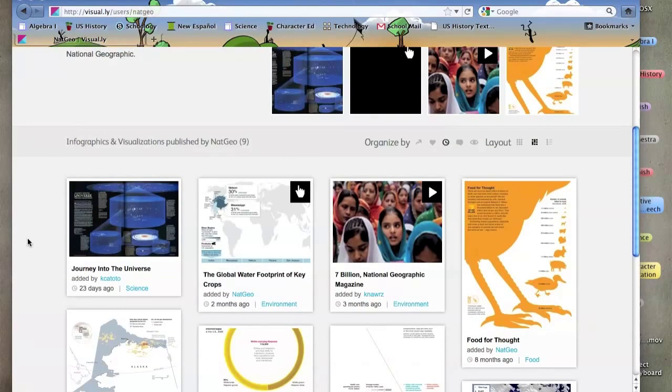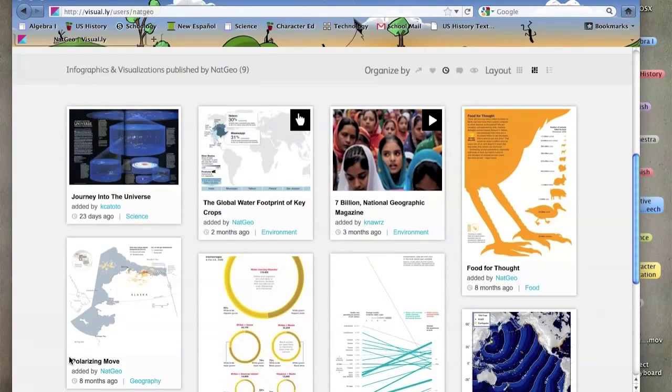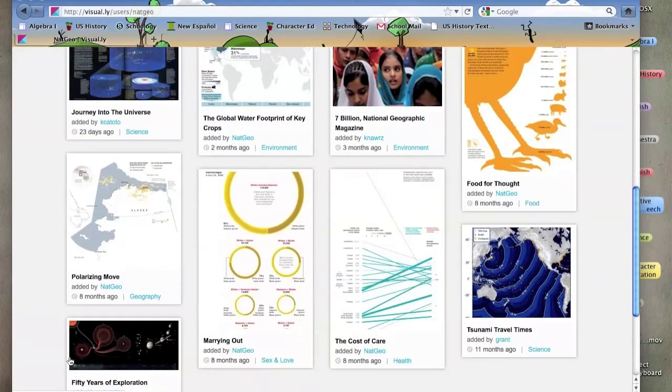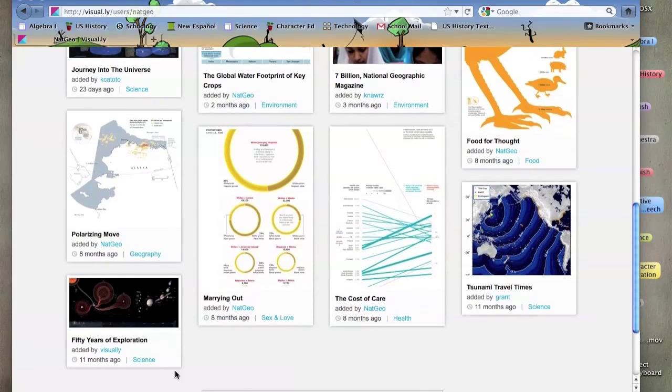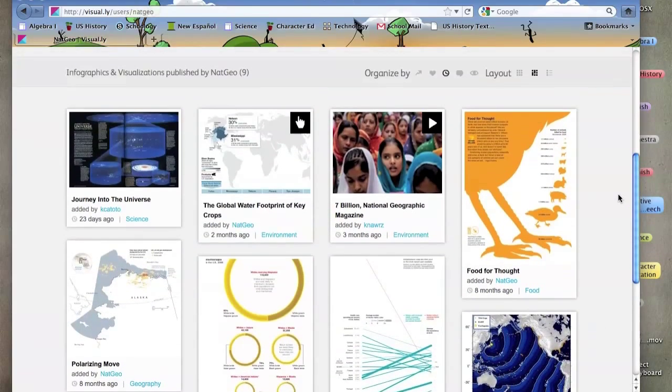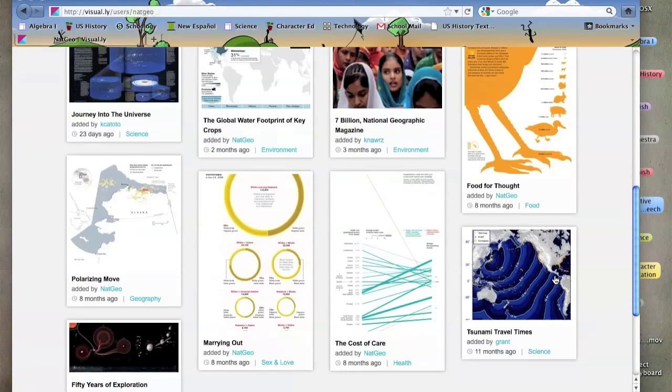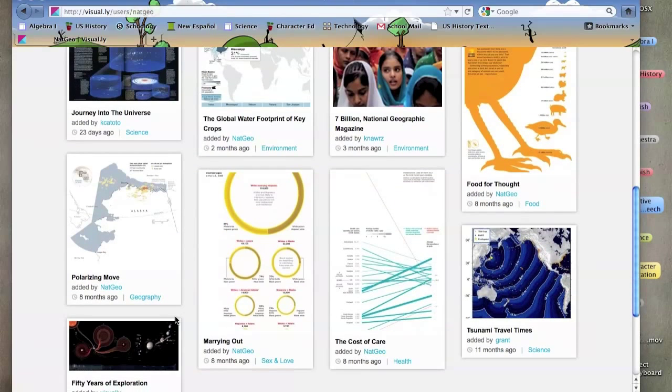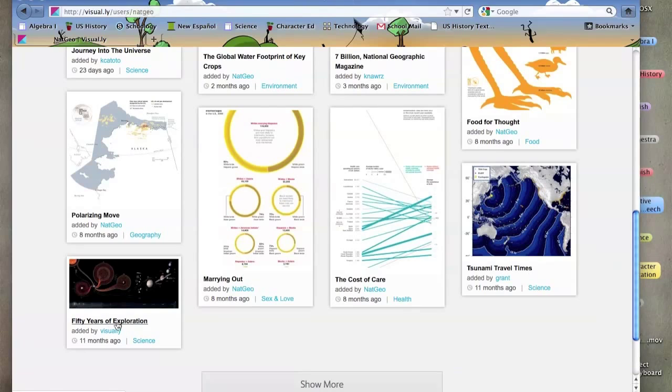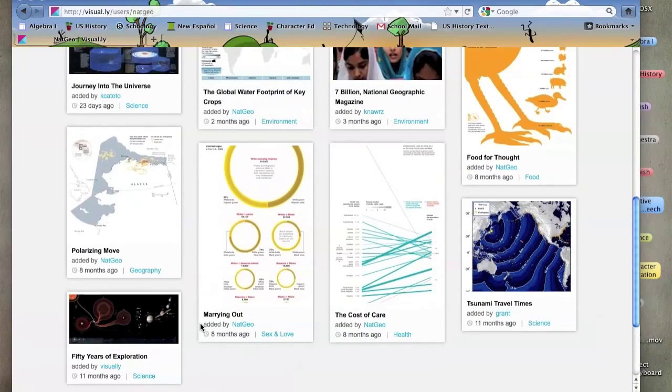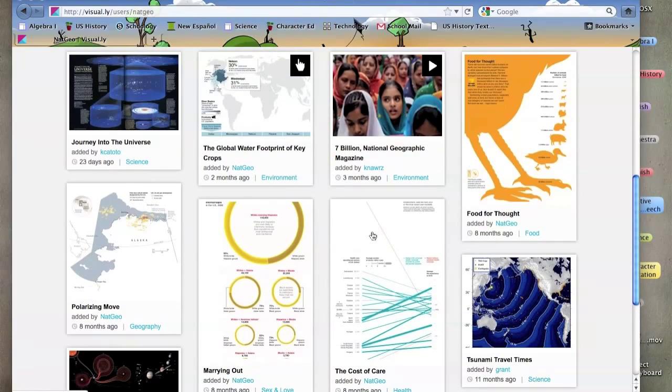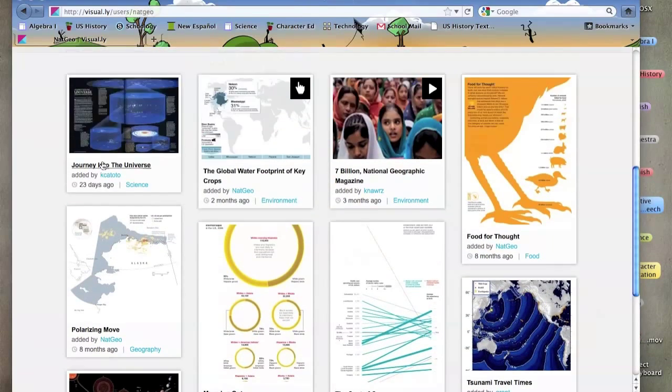They have nine visualizations about topics that they like to promote, like the water footprint, global water footprint, food for thought, about the solar system, the tsunamis, and journeys into the universe.